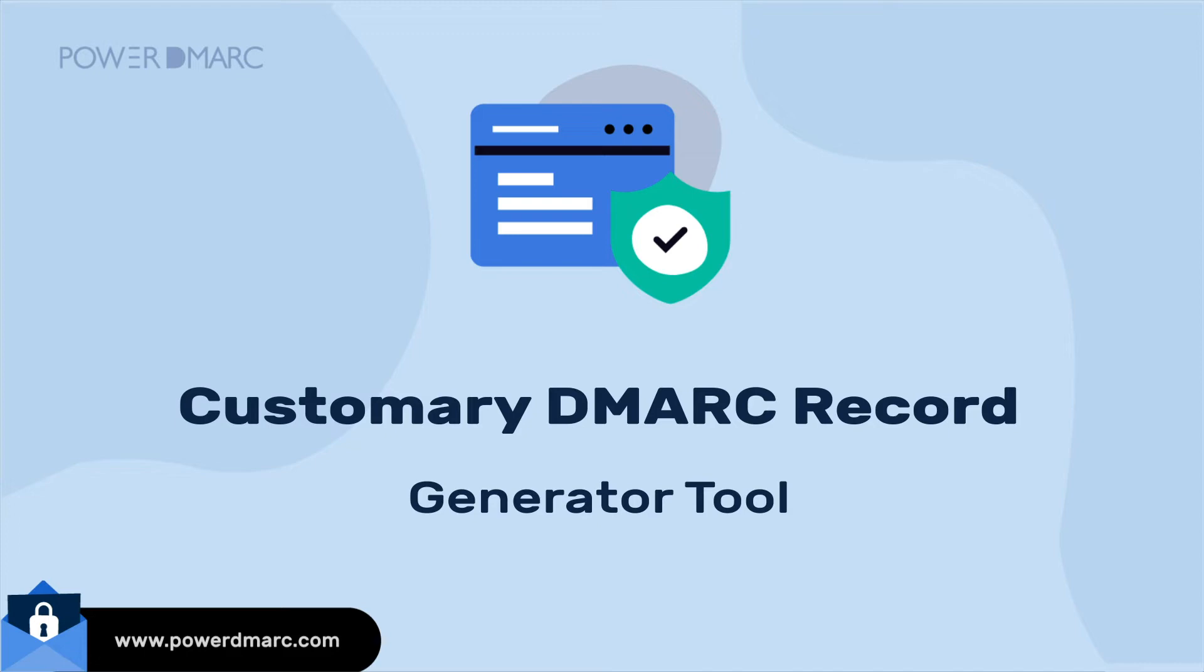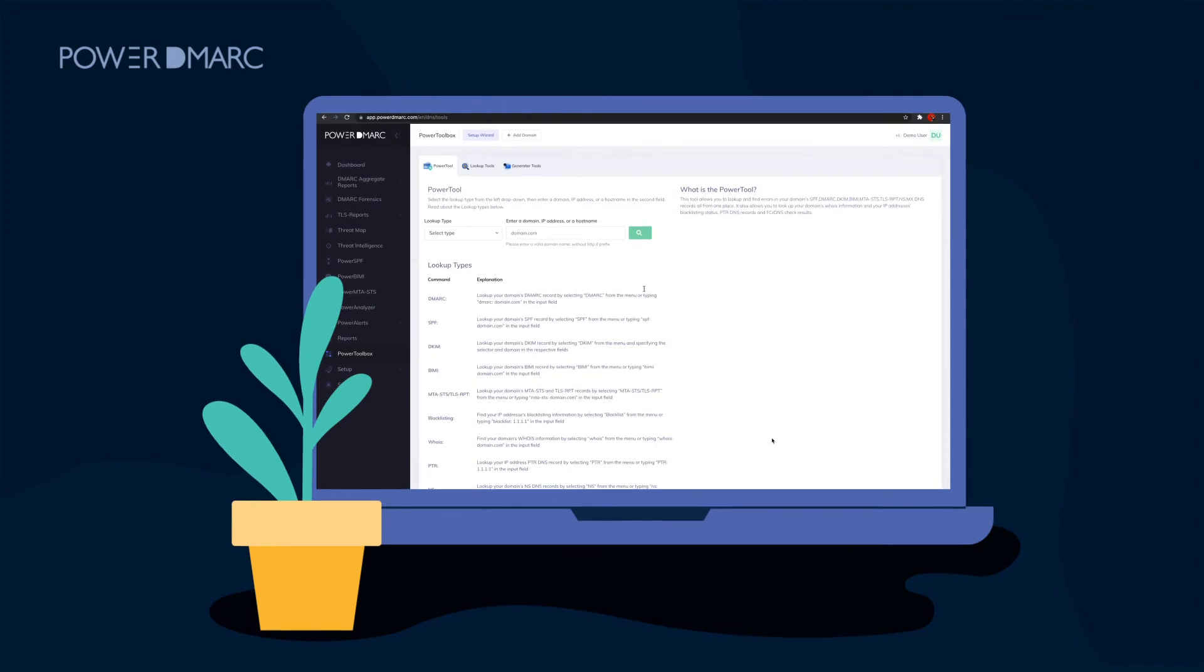To do this, you can either use our free DMARC Record Generator tool on the Power DMARC website or log in to your Power DMARC control panel.